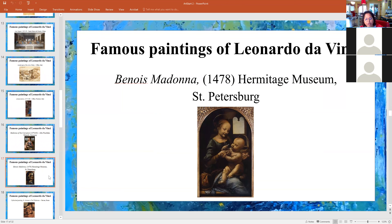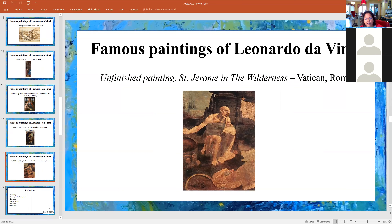This is called the Benoit Madonna. And here's another one — it's an unfinished painting of St. Jerome in the Wilderness. This was not finished.